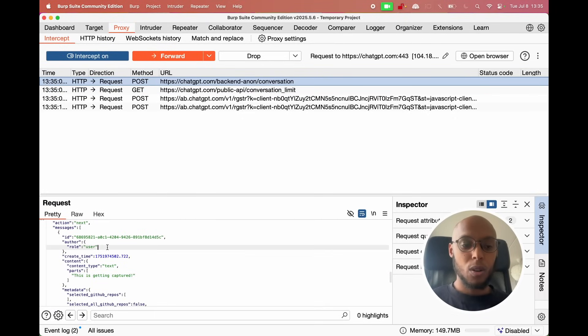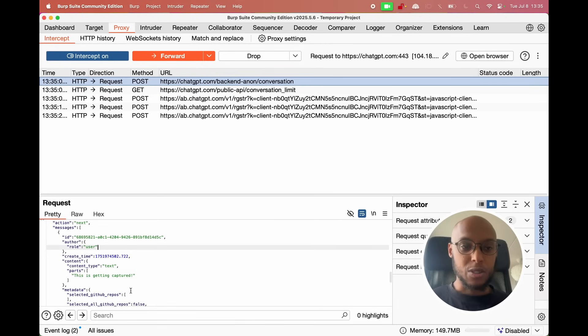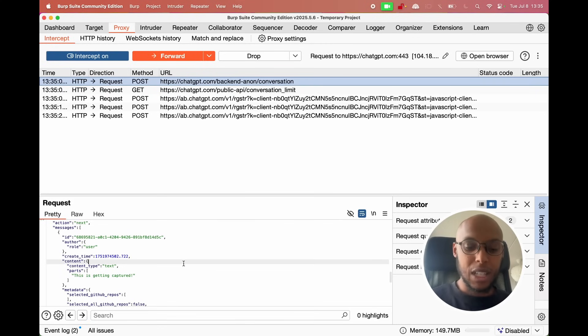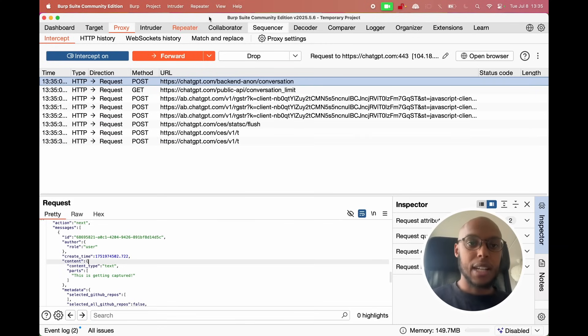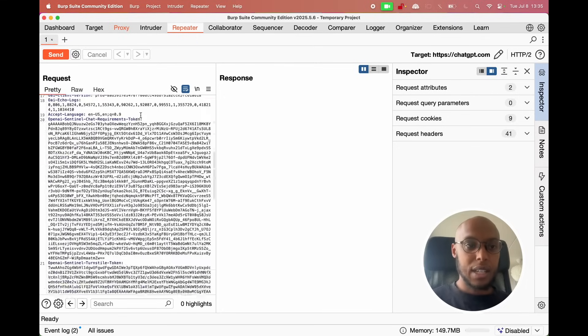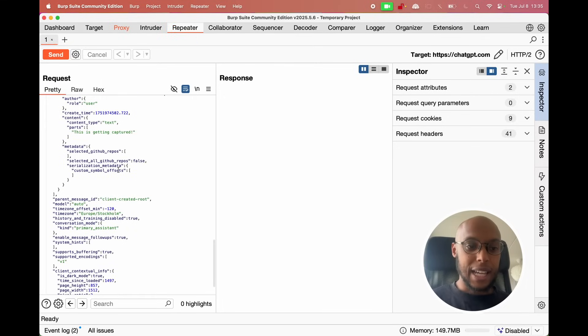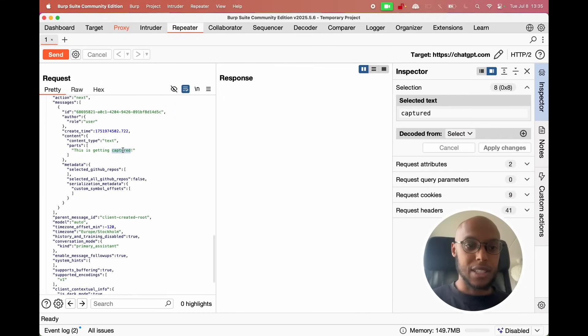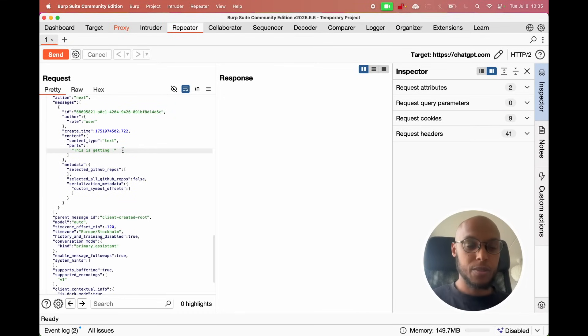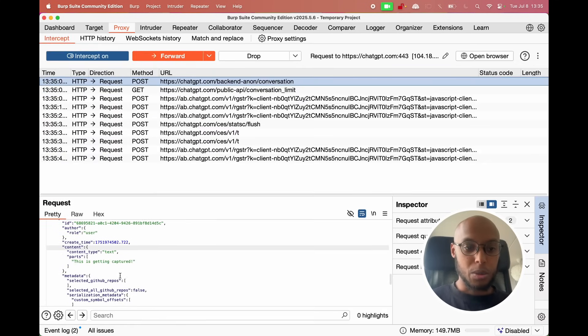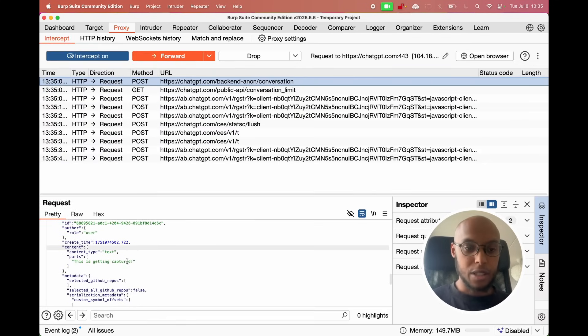So what am I looking at? You might think. I am looking at a raw post request for the ChatGPT post request, which in this case contains the 'this is getting captured'. Now I'm going to take this request and I'm going to put it in the repeater. It doesn't really make sense for you right now, but I'll just do it quickly. And now the request is here.